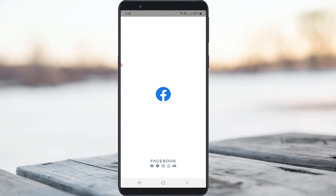Hello guys and welcome back to my YouTube channel Techavans. Today I will show you how to disable the Facebook in-app browser, and this feature is almost rolling out for all Android as well as iOS platforms.